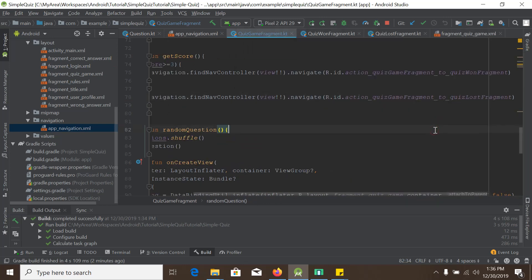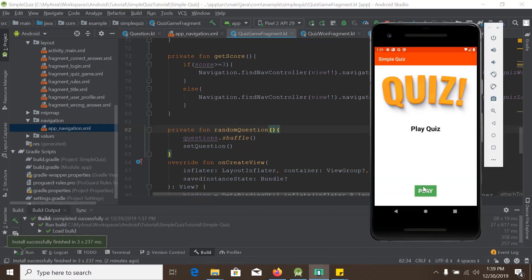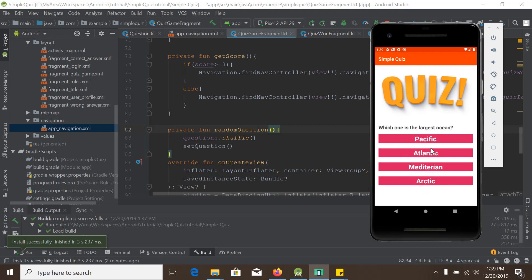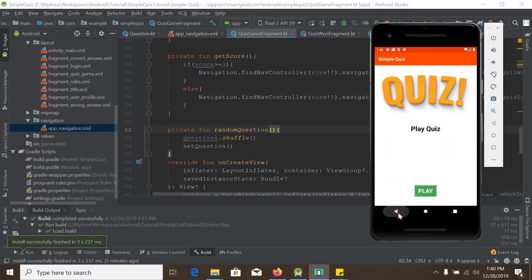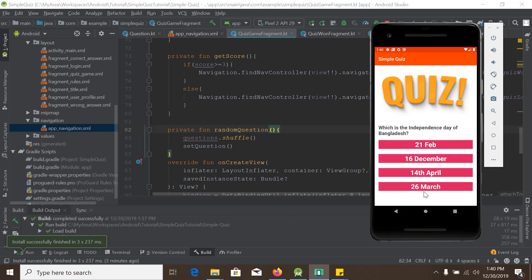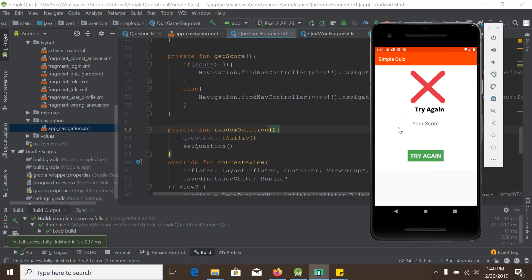Now if I run this app — I click play and select some questions: Washington, Pacific, Cambodia — and it is taking me to the WonFragment. This is the QuizWonFragment. I can go back and play again, and this time I will try to fail. And this is the QuizLostFragment. So our conditional navigation is working fine.